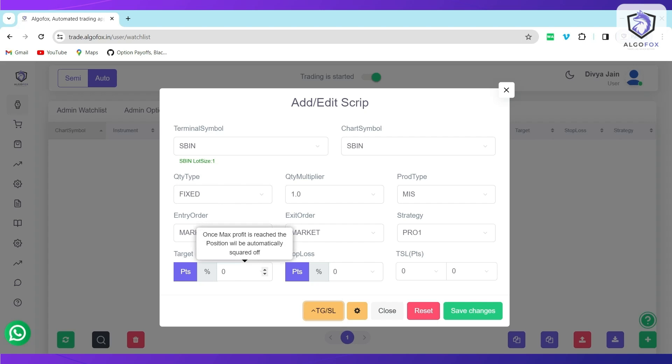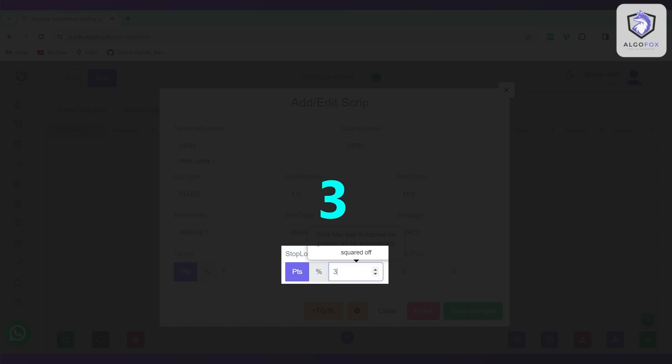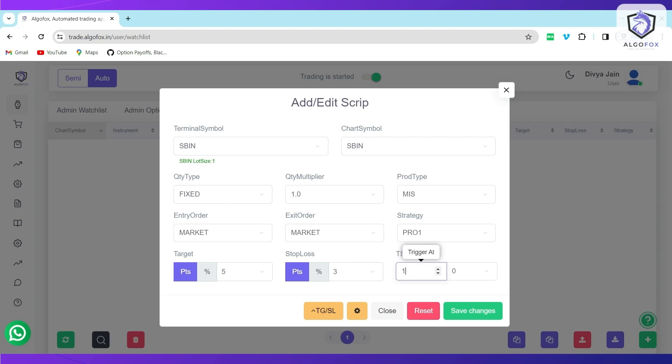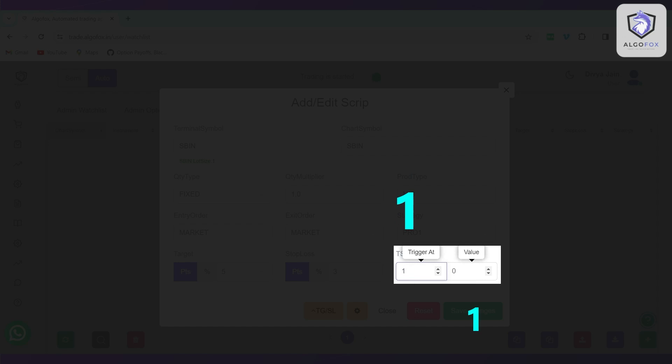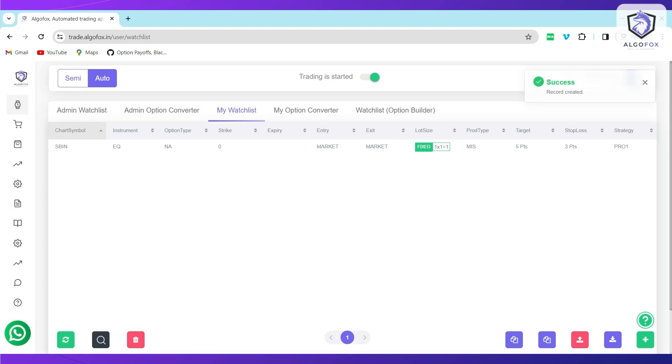For example, in State Bank of India if I want a Target of 5 points, Stop Loss of 3 points, and say a Trailing Stop Loss of 1 is to 1, that means for every 1 Rupee the market goes in my favor, I want to move my Stop Loss by 1 Rupee. I click on Save Change.